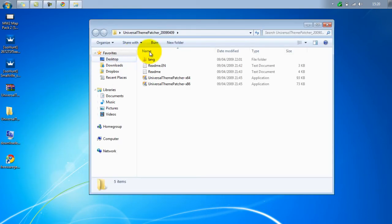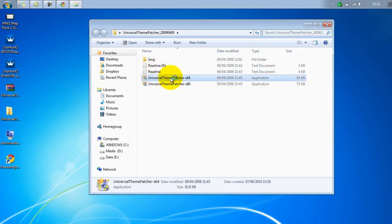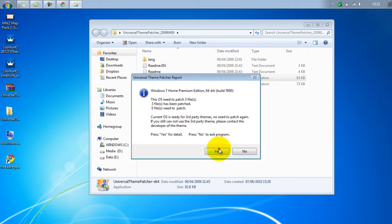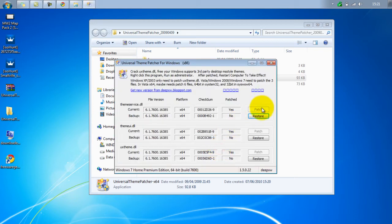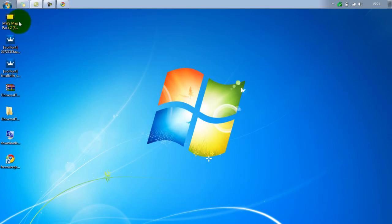You click on the Universal Theme Patcher — I shall do it so you can see — I will patch my files. You click patch, and it will just come up with options and stuff like that. So once you've patched your files, your computer will restart.